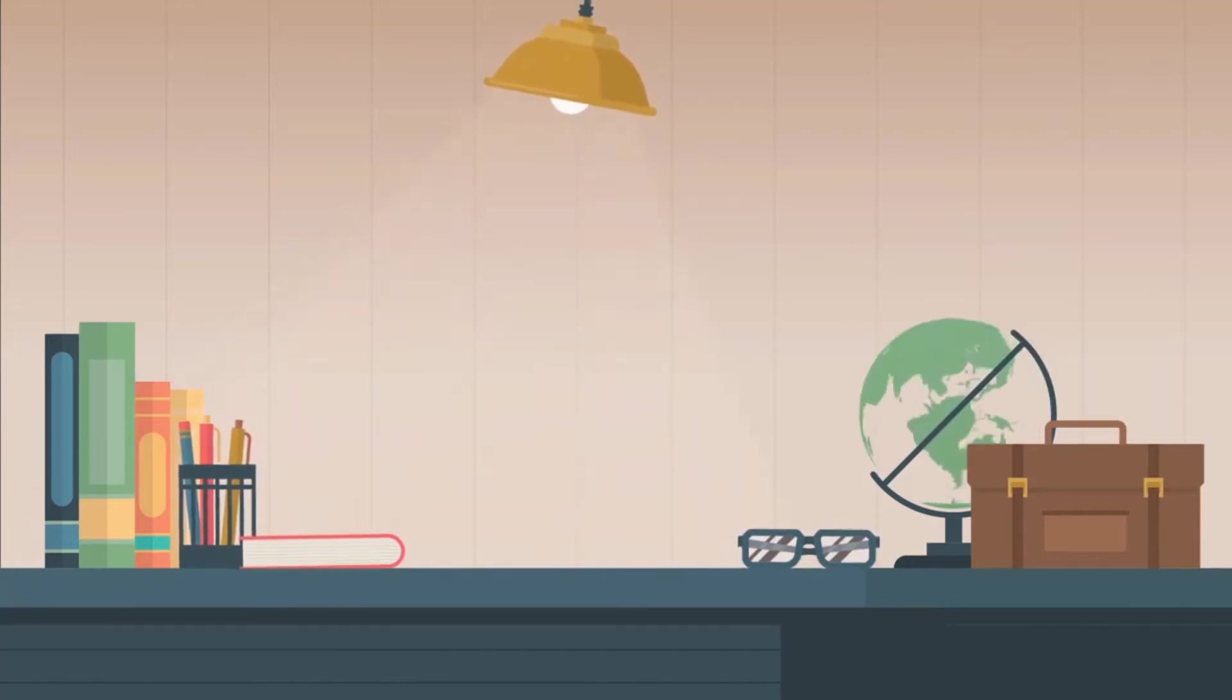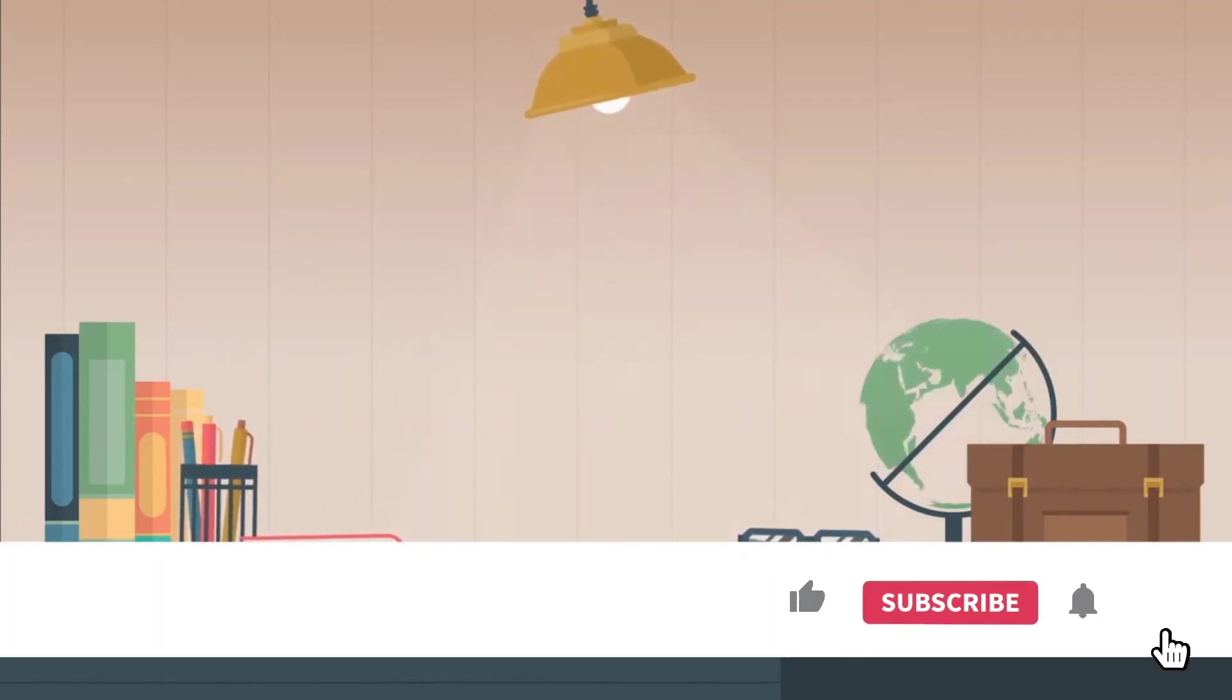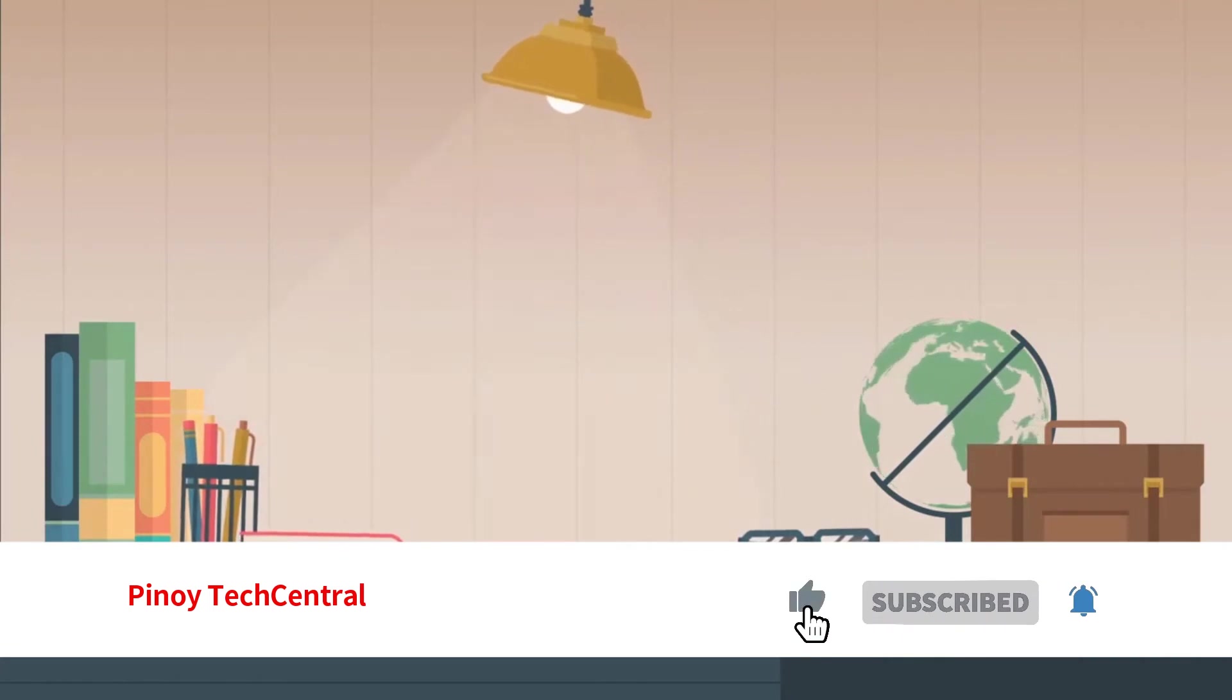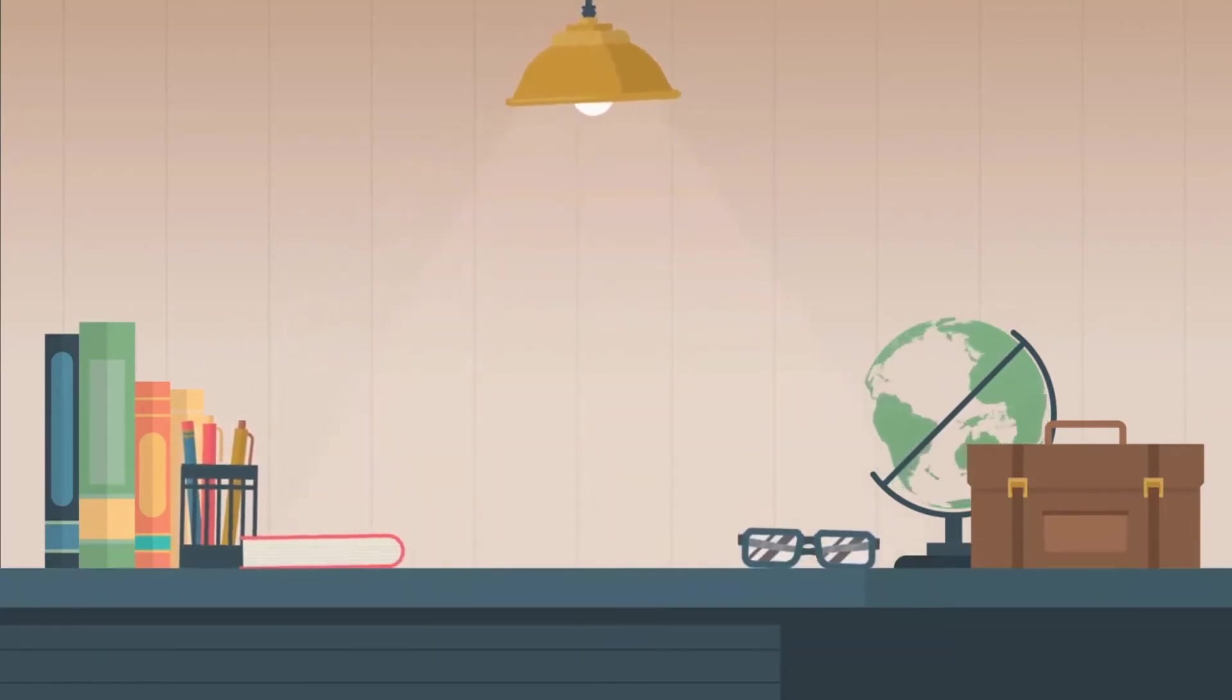If you are new to this channel, please don't forget to subscribe and hit the bell icon for updated tech news and computer tutorials.